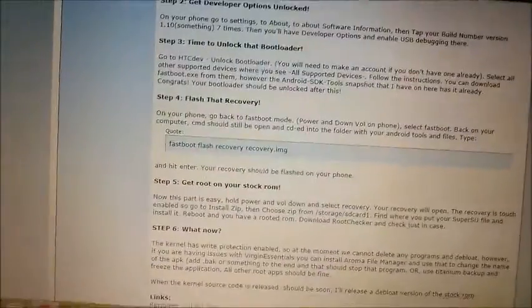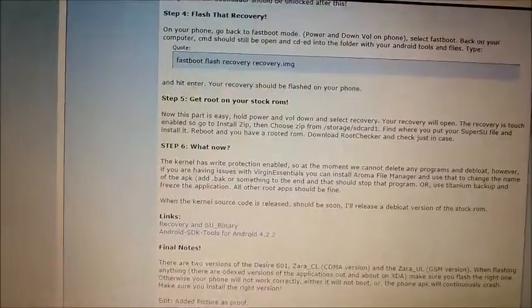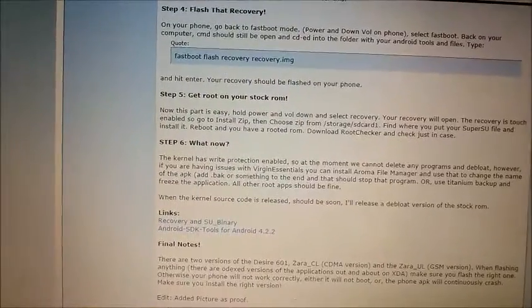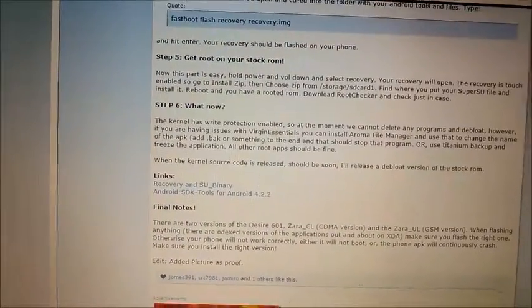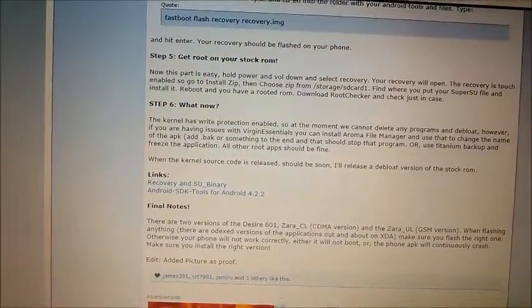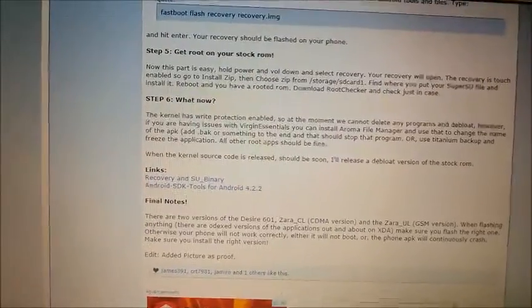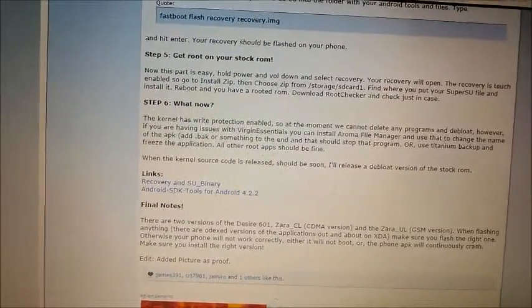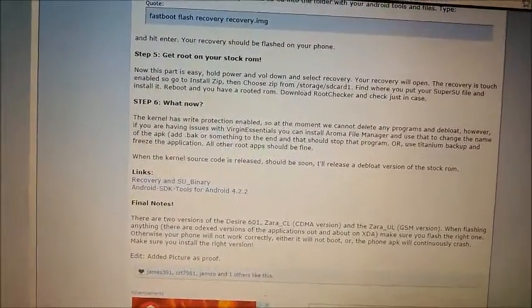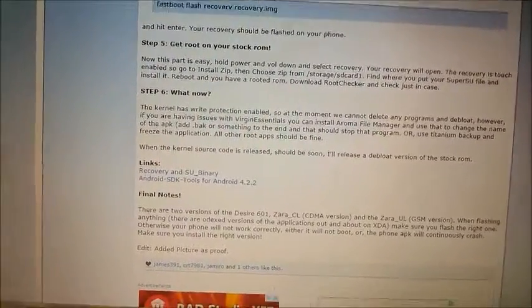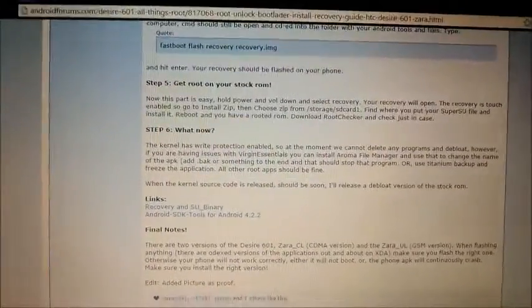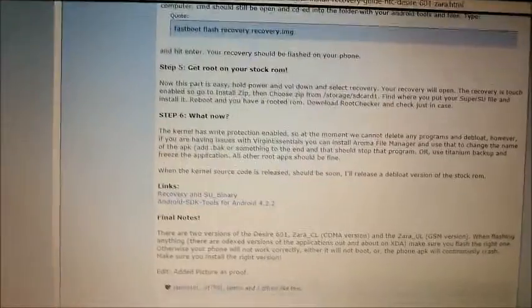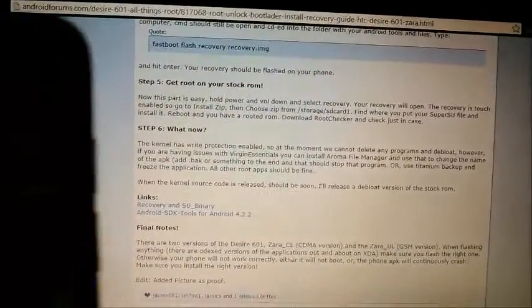Just follow it to a T: unlock your bootloader, flash your recovery, and once you flash your recovery, which is TWRP, then you're going to get the updated binaries for Super SU. You're going to install those, therefore Super SU will run on your Desire 601.